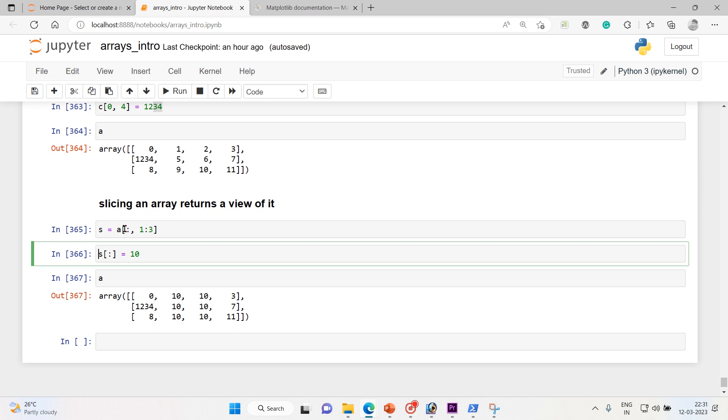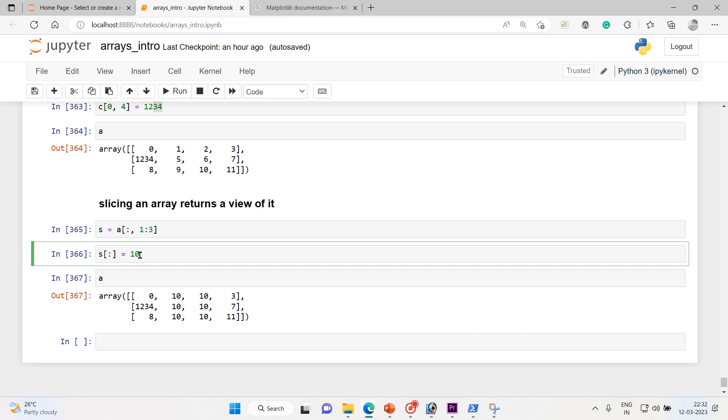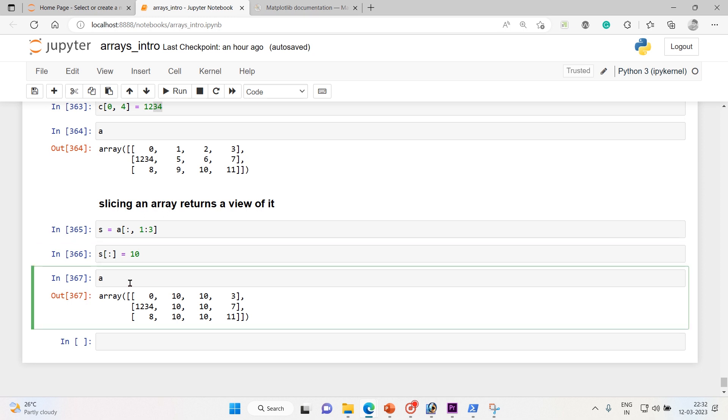So now after that when I have done an assignment operation to this slice, then as it is a view, the slice is nothing but a view in this case, the values has been added here. Same thing happened when you change an element in the view that will be reflected in the main original array, and the same thing happened when I did a change into my slice and the changes has been reflected into my original array. Hence proved, slicing an array returns a view of it.